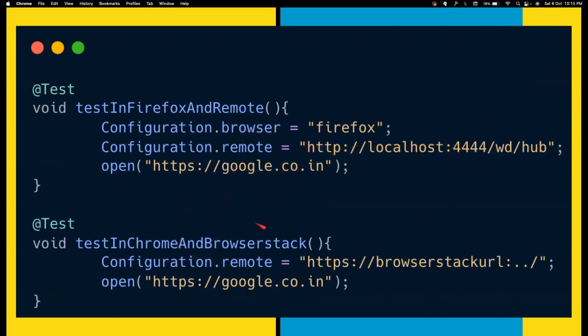Let's say you want to run the same test in Chrome and BrowserStack. By default your browser is Chrome, so you don't even have to mention it. Then you set configuration.remote with the BrowserStack URL. As simple as that. You're not even worrying about which implementation of the WebDriver interface to use — that is, remote WebDriver. You don't even have to think about it.